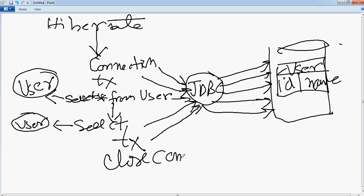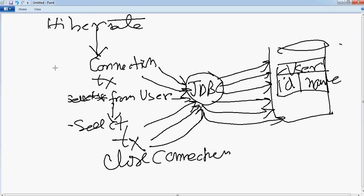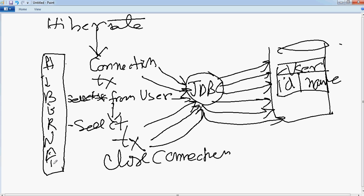This is how JDBC works. Now let's see what happens when Hibernate enters the picture. I will remove the previous piece and see how the whole thing falls in place with Hibernate. Let's assume this is the Hibernate layer. Your program will basically shift from here to here — your piece of code — because it will now start interacting with Hibernate rather than direct JDBC.